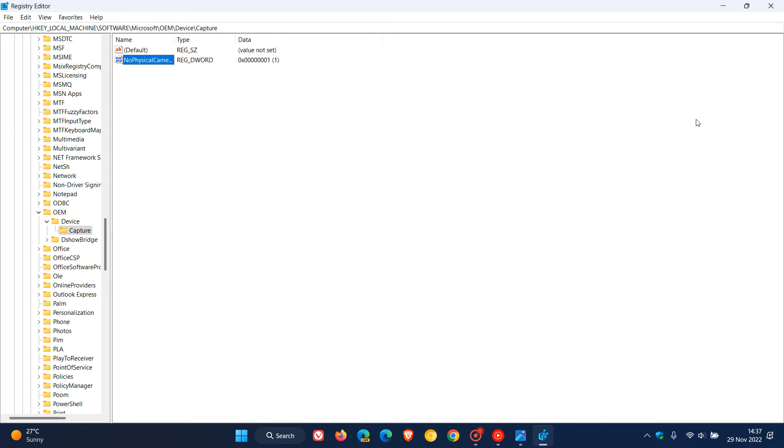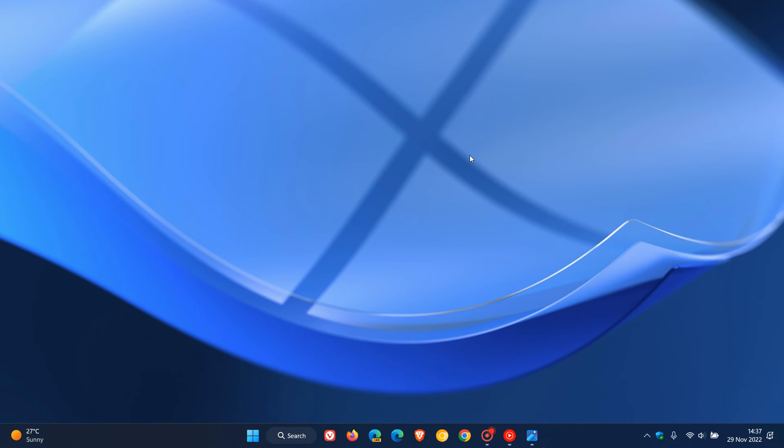Then close the registry editor and what I would suggest is to restart your computer, which is always good to do after you edit the registry.